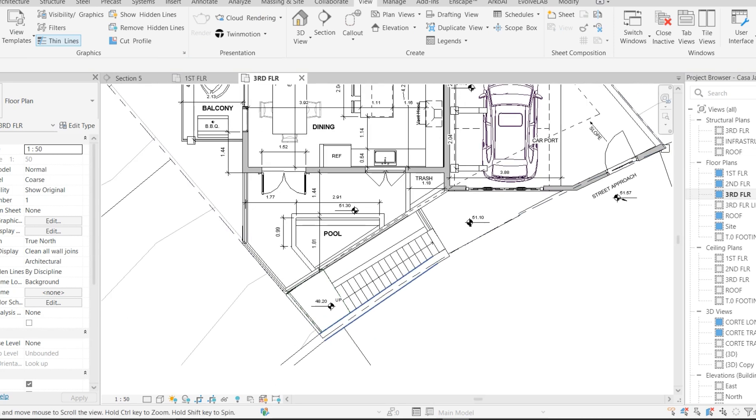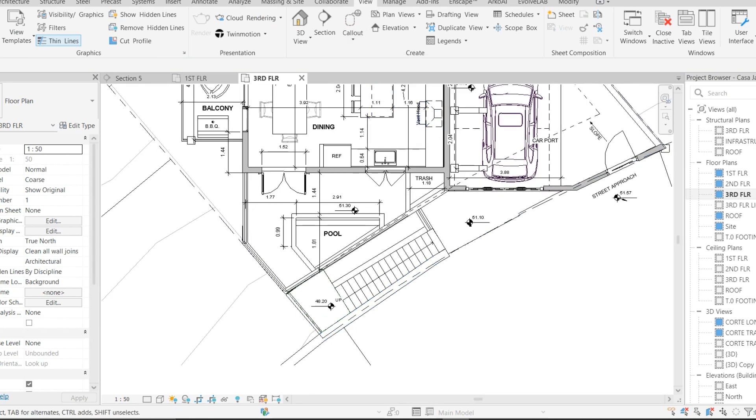So that's how you use a Plan Region in Revit. So this is for today, see you in the next video. Till then, bye!